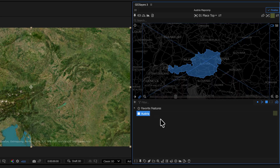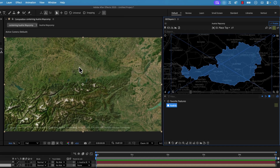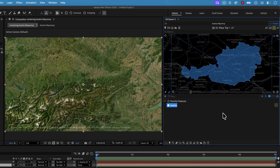Be aware that if you close After Effects, these features will all go away and you'll have to download them again if you don't save them in your favorites or export them as a GeoJSON. If I double-click on this, it will perfectly zoom my map comp in to Austria.